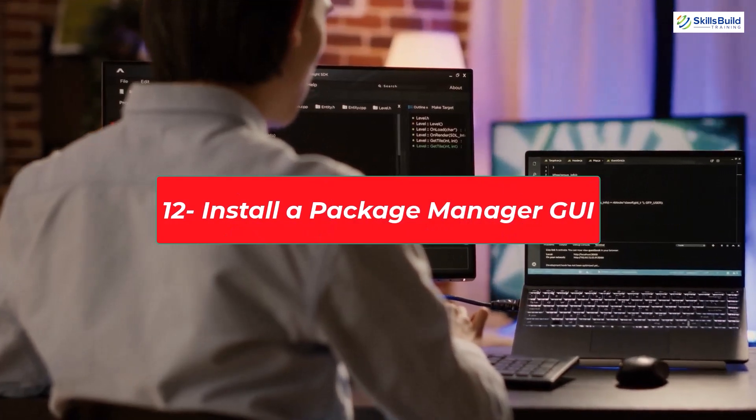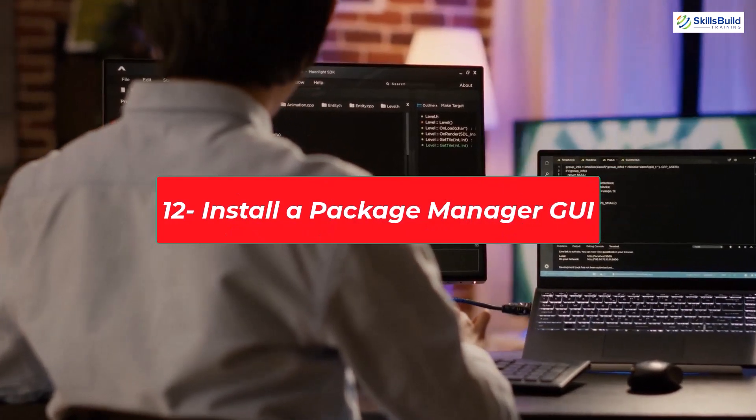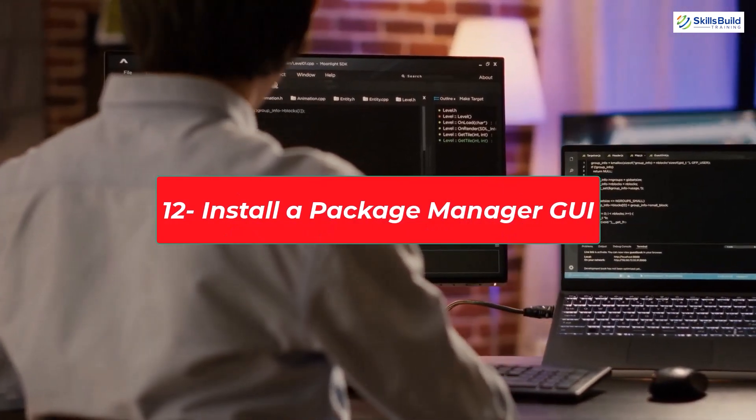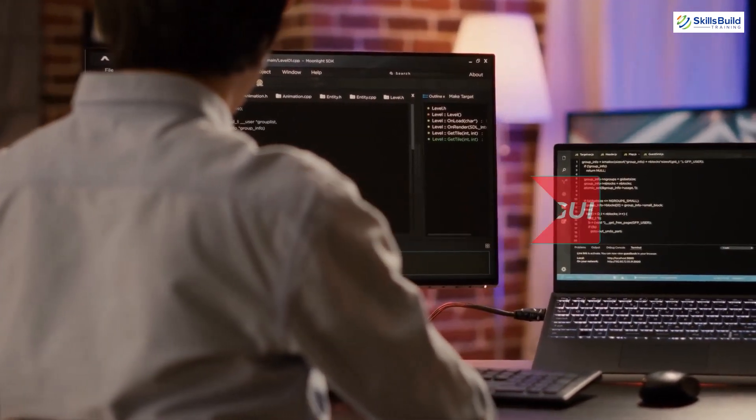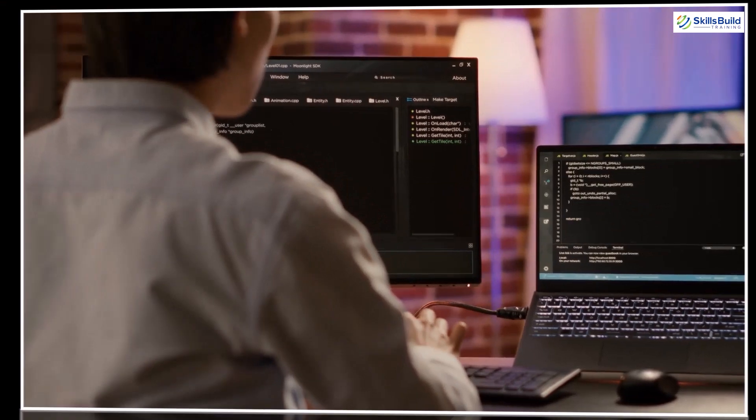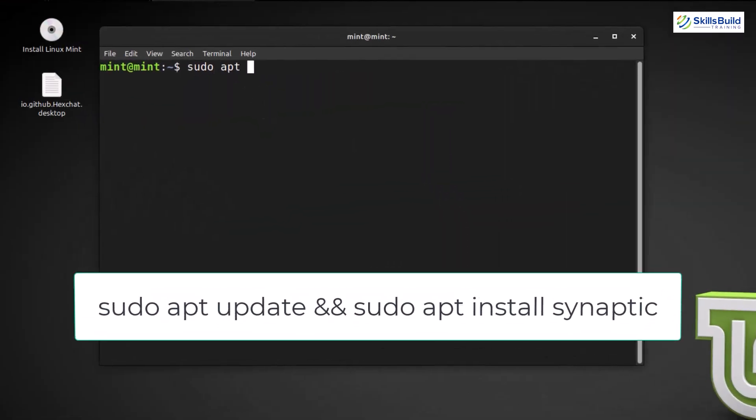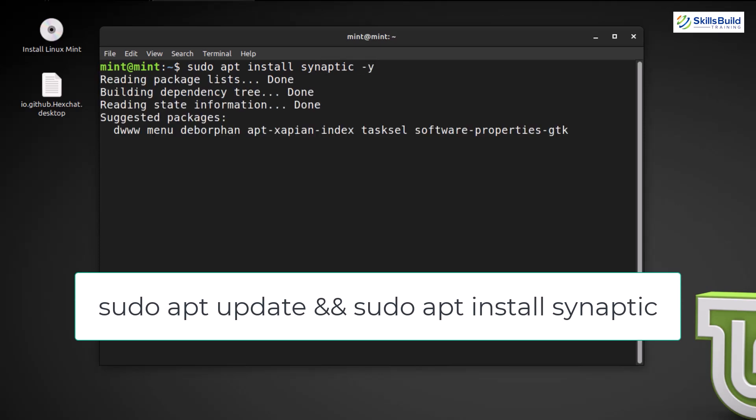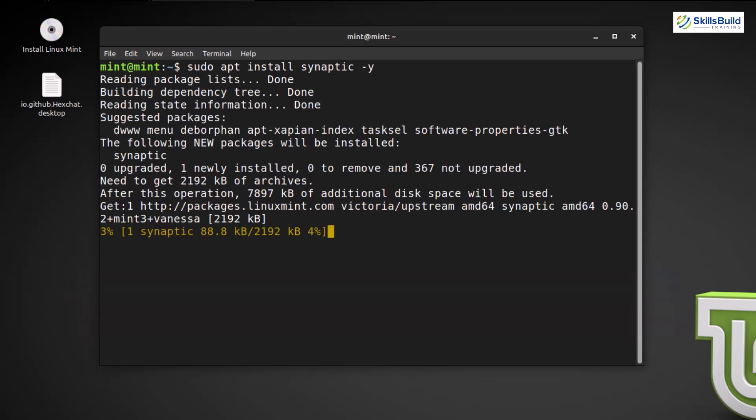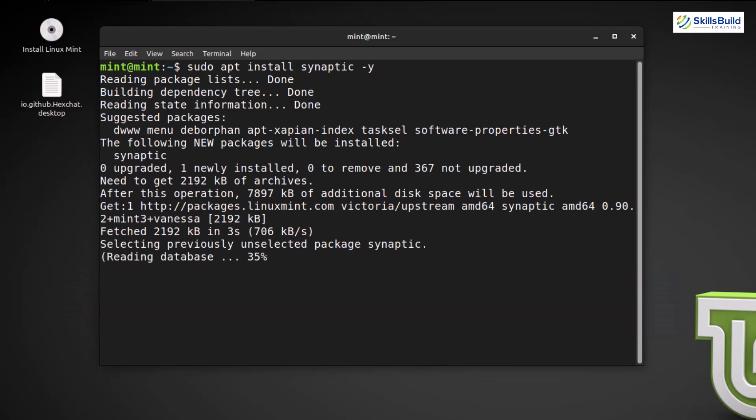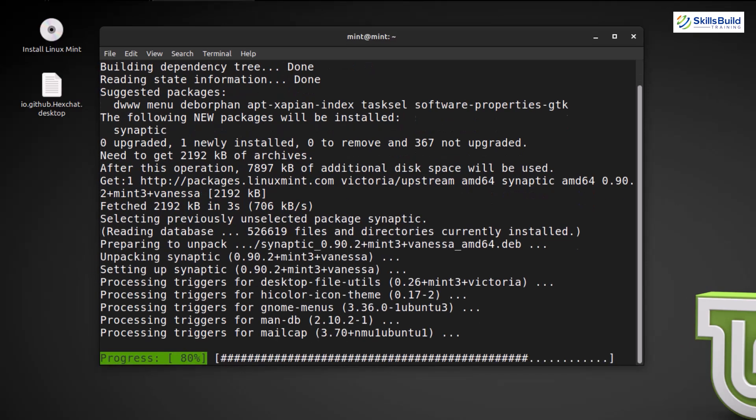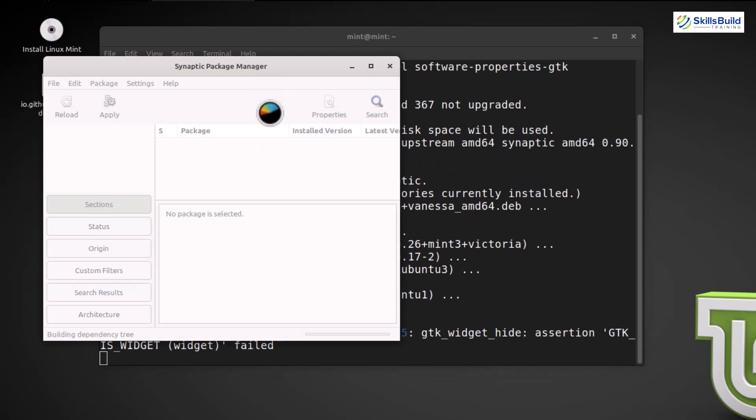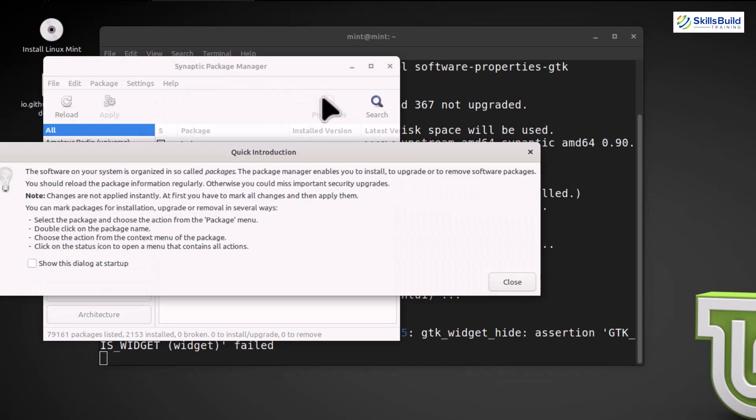Install a Package Manager GUI. While the terminal is powerful, a graphical user interface can be more intuitive for some users. Let's install Synaptic. To install Synaptic, open the terminal. Type the command. This command updates your package lists and install Synaptic. Enter your password when prompted. Once the installation is complete, you can find Synaptic in the menu under Administration.